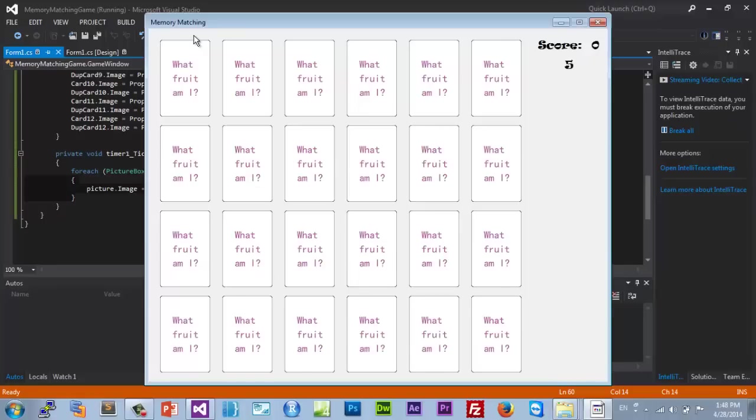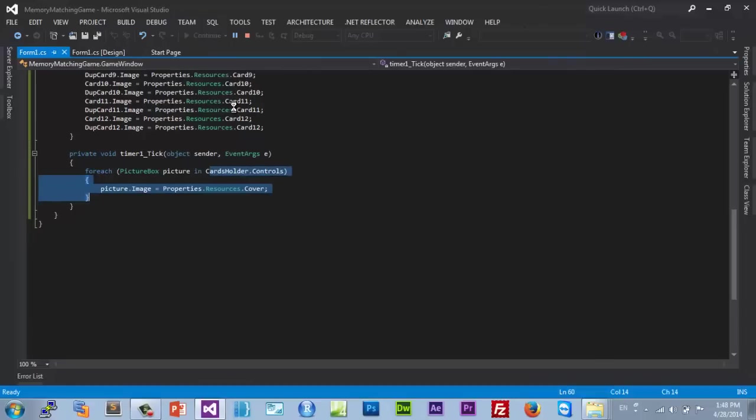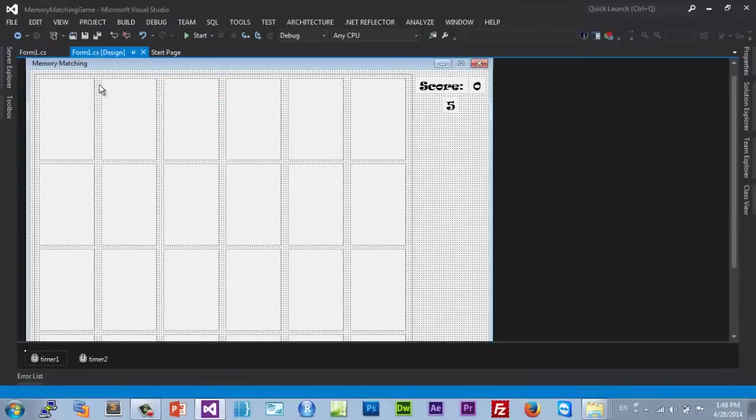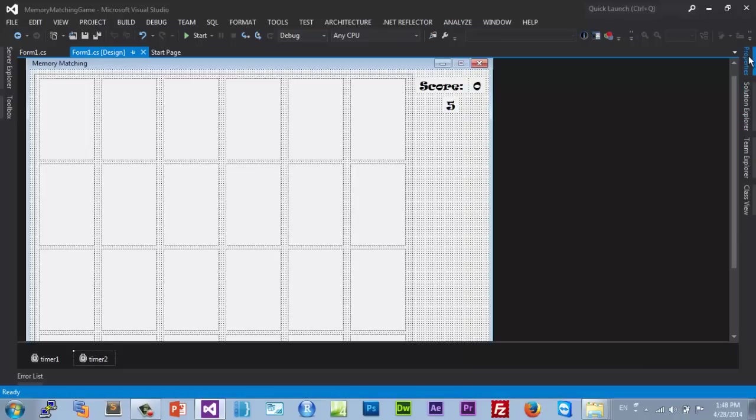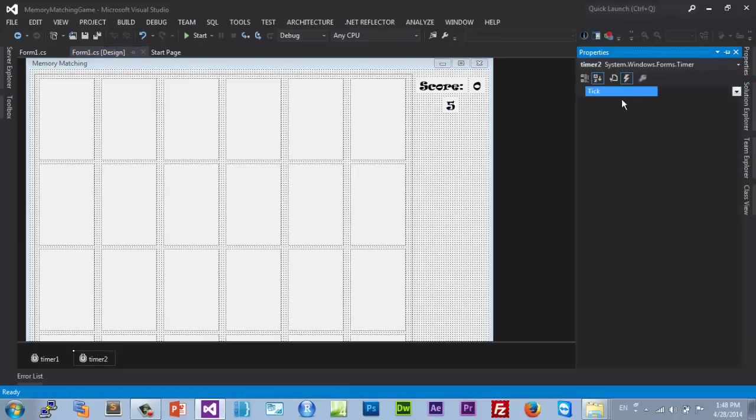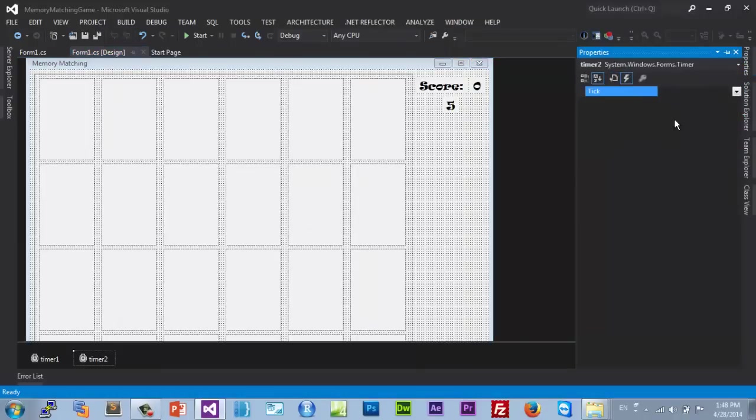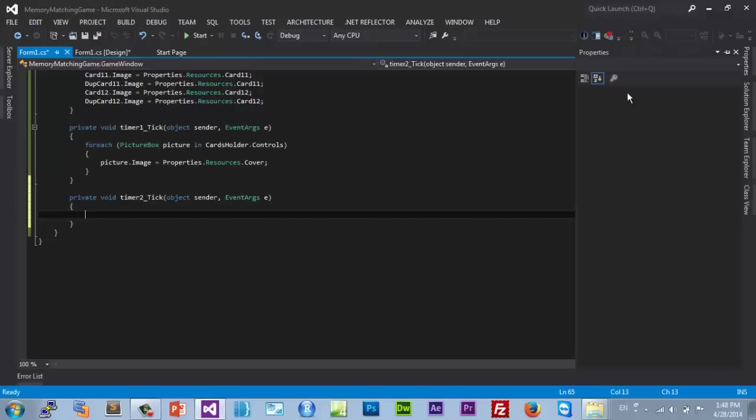Now let's handle our countdown timer. We set a 1000 milliseconds interval here. Let's go to the tick and fire it.